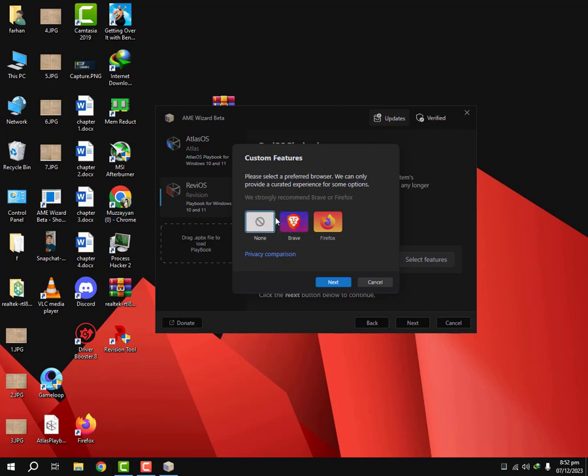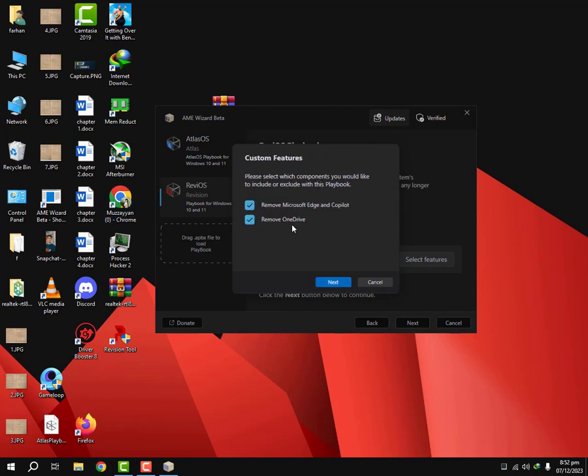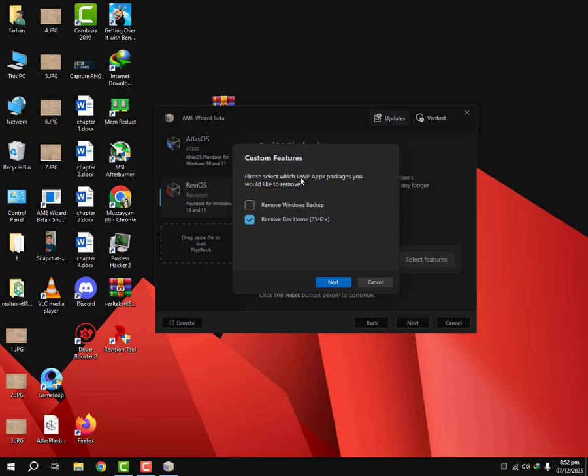I don't need any browser since I have Chrome, I'm using my Chrome so I'm not gonna use this. I'm gonna go with none. I'm going to remove Edge and Copilot and OneDrive. You can unselect it if you use any of these.